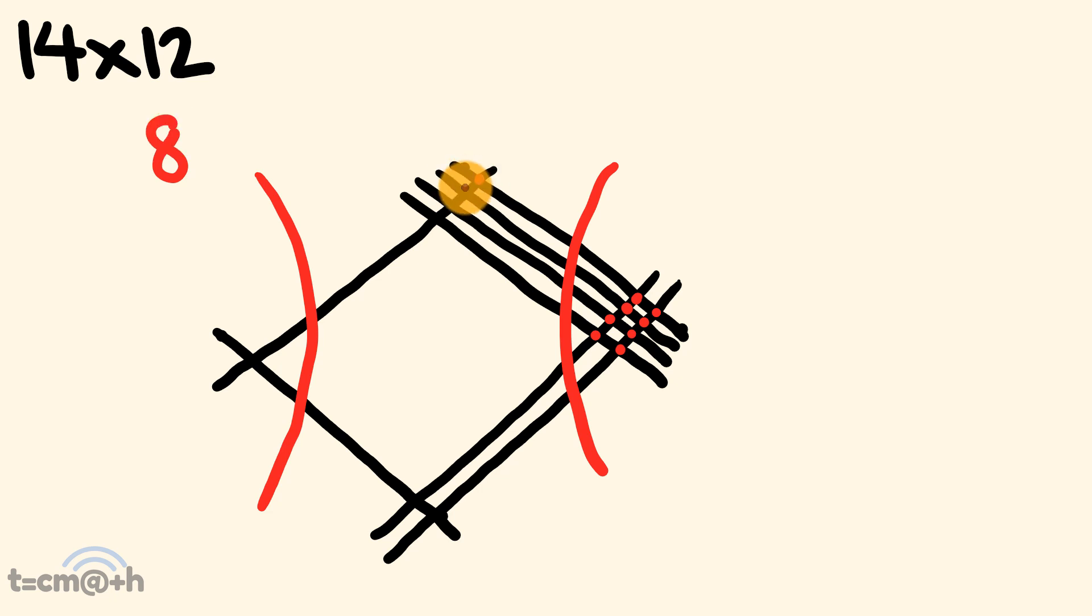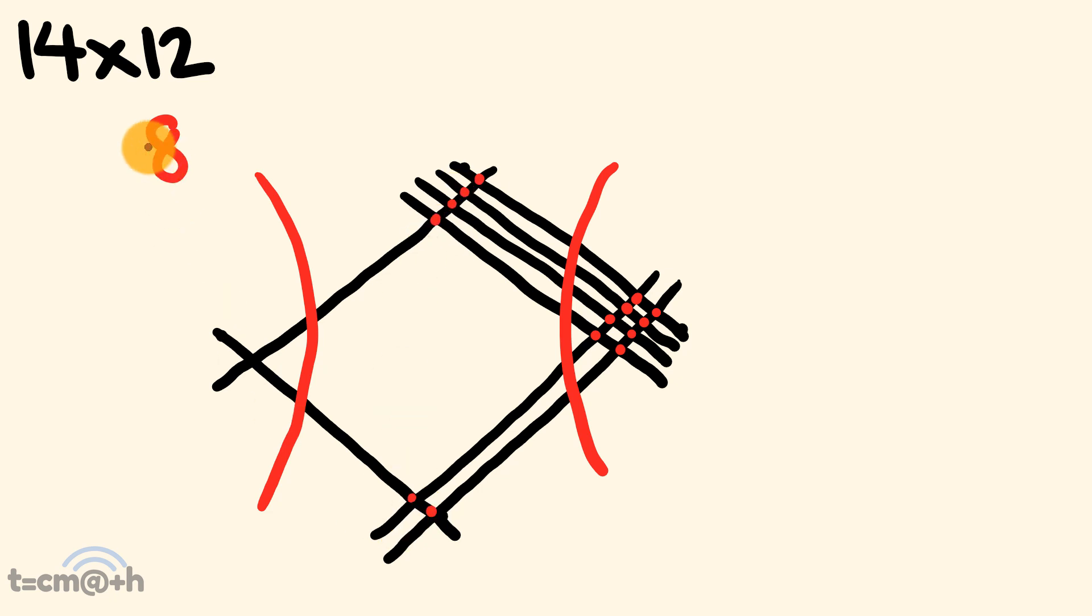To the tens part, we have 1, 2, 3, 4 intersections, and 1, 2 here. So, 4 plus 2, that's a 6. And then finally, for the hundreds, we have 1 intersection, and that's our answer there. 14 times 12 is 168.